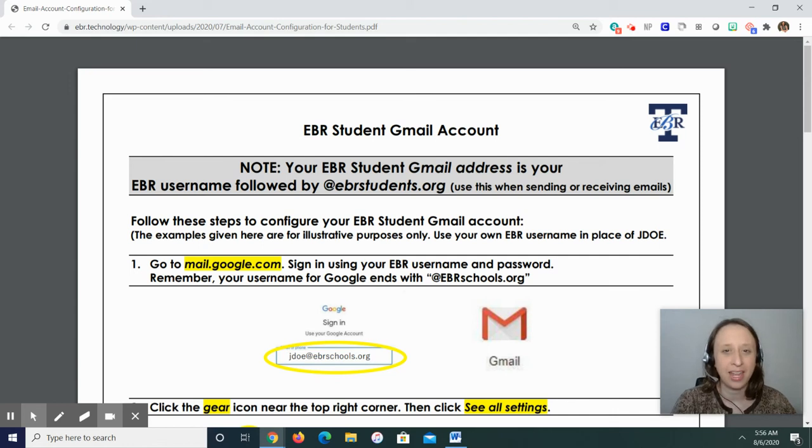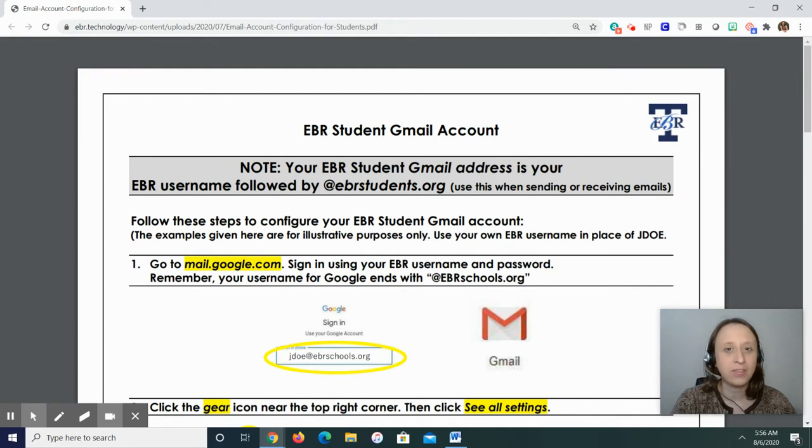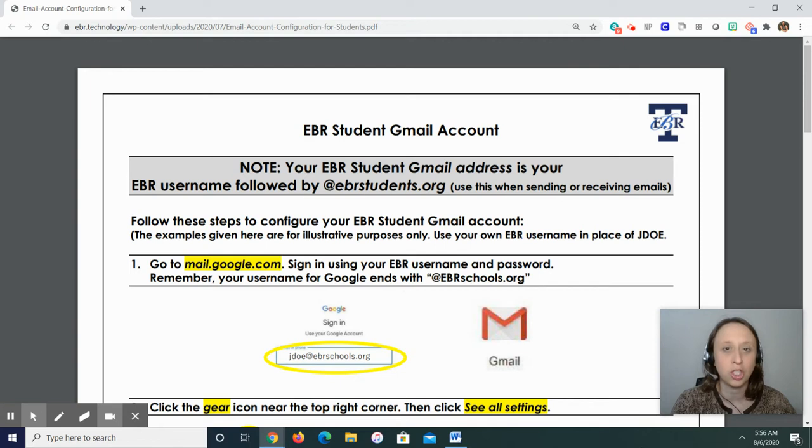Hi everyone, my name is Erin Andey. I'm your school librarian and site technology facilitator at Glen Oaks Magnum High School, and this video is a quick tutorial about how to set up your EBR student Gmail account.